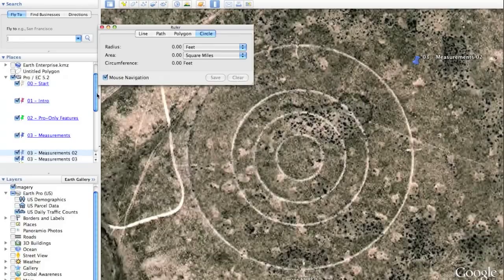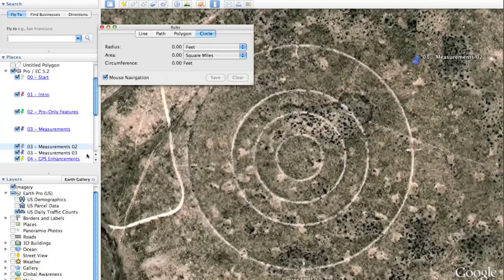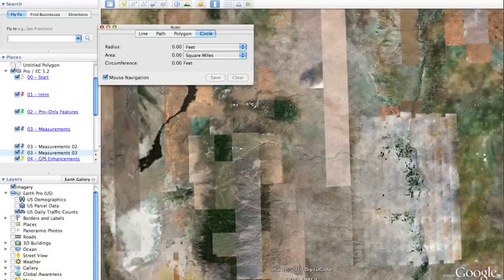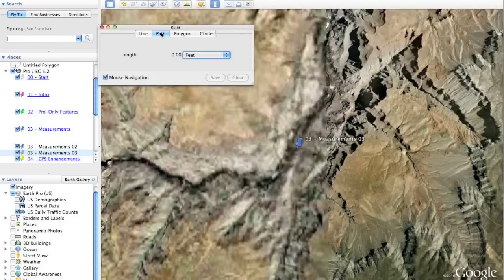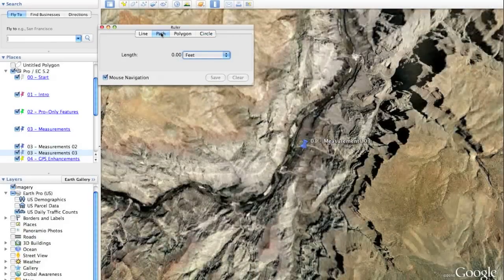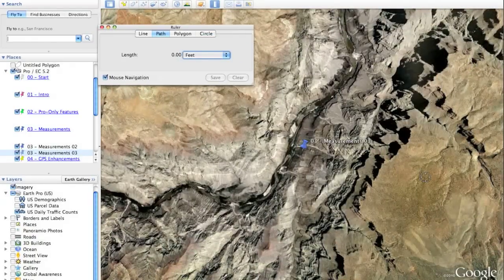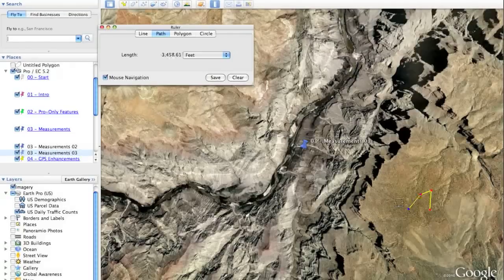We've also greatly enhanced the ability to measure paths. Paths are different from lines in that they can include multiple points. Here we are at the Grand Canyon. There are two modes of editing a path. The first, starting on the eastern side of the canyon, is to simply click once, then click a second time, a third, a fourth, and so on, creating a multi-point path.